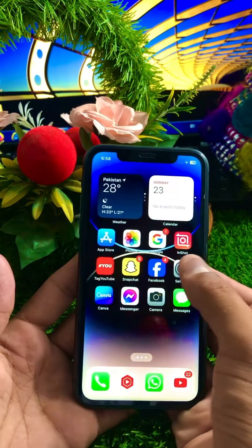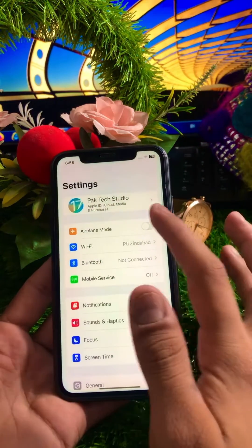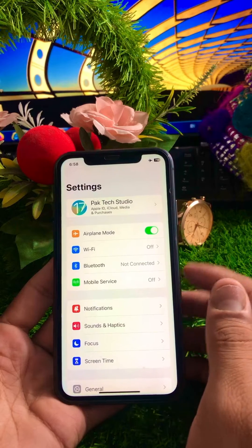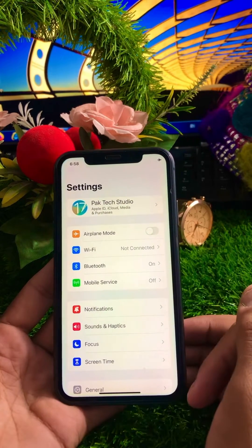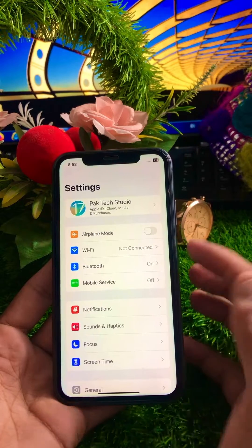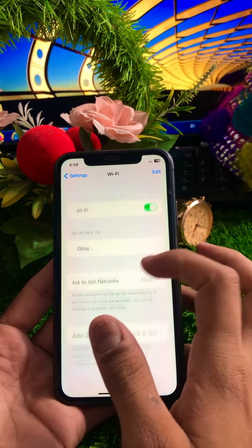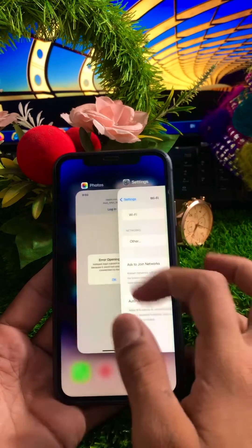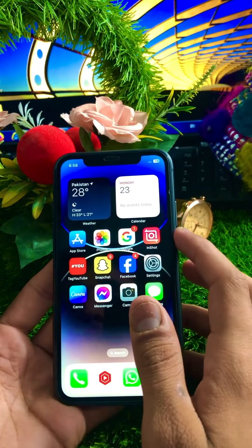First of all, go to your Settings and turn on Airplane Mode for five or ten seconds. Once you turn it on, turn it off again after five or ten seconds. Once you've done this, check and connect your Wi-Fi network and see if your problem has been fixed.